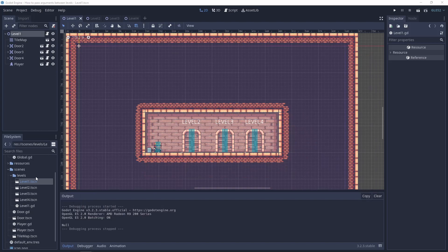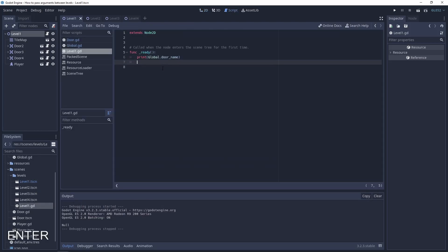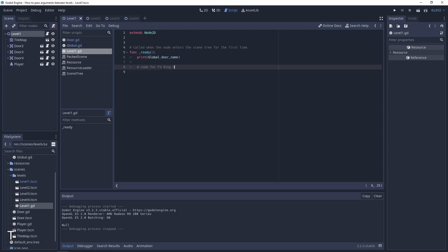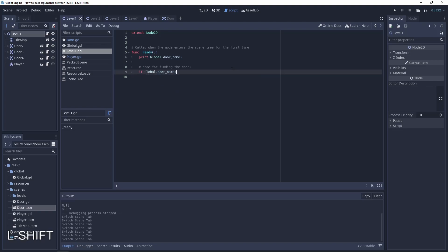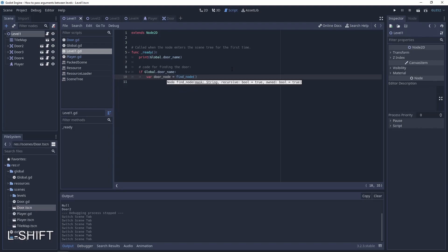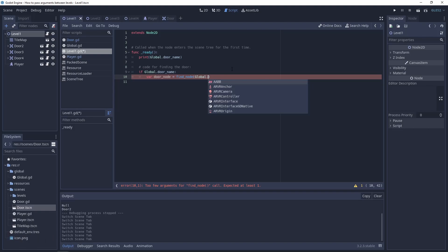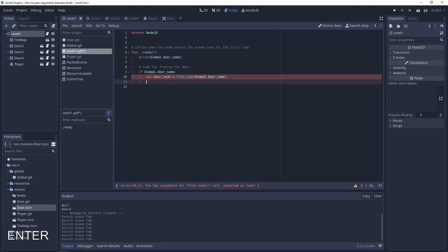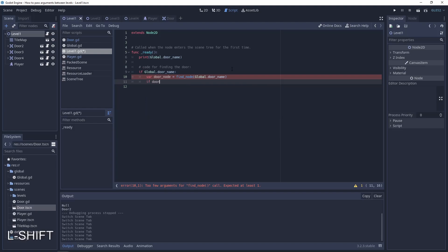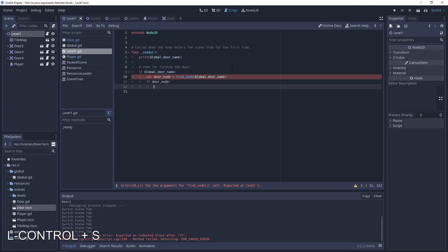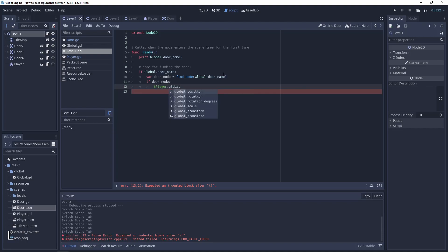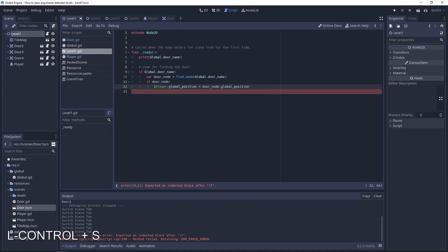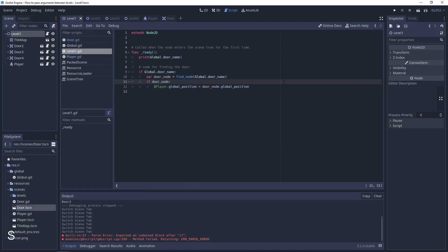Let's go to the script level 1. And here will be the code for finding the door. First let's check if the global door name isn't null. That is enough. Next let's find the node by the name. FindNode is a standard function for it. And now if the door node exists, let's change the player global position to door node global position. And that should be enough.